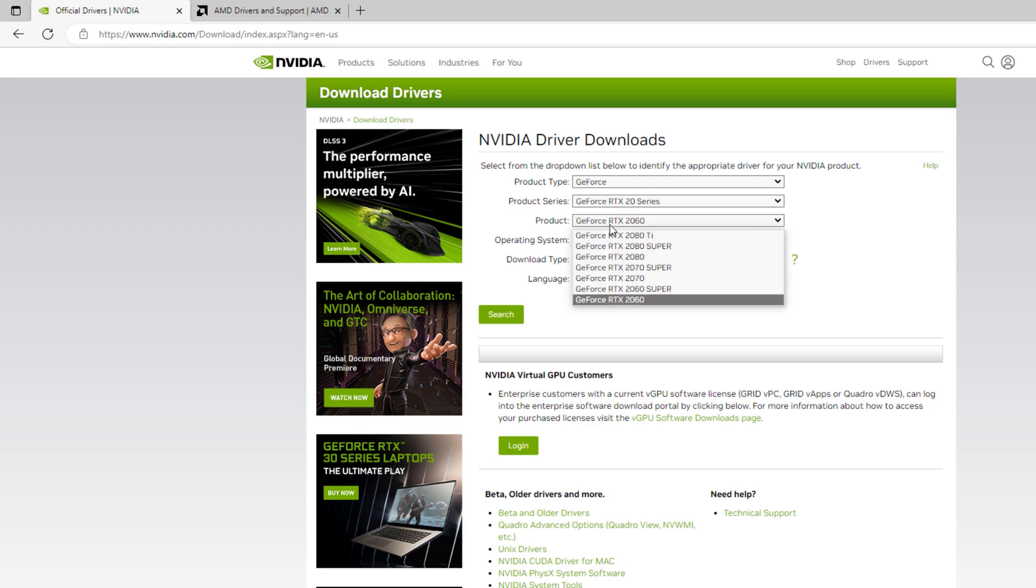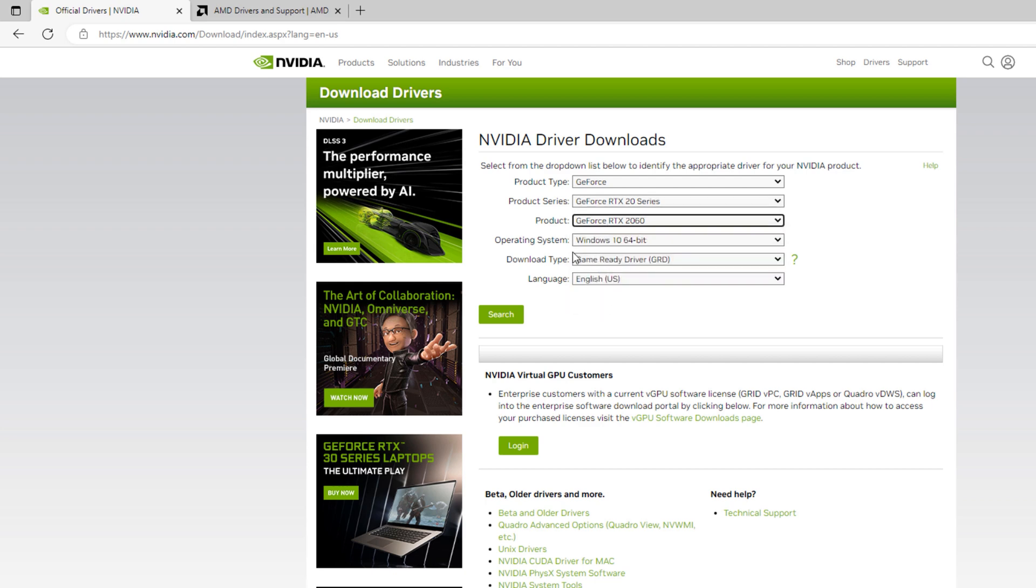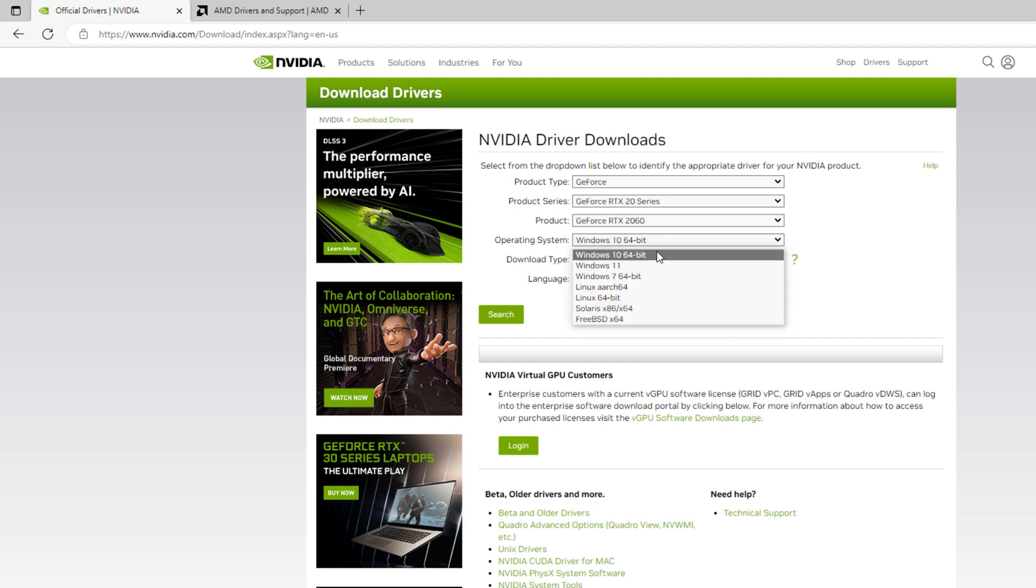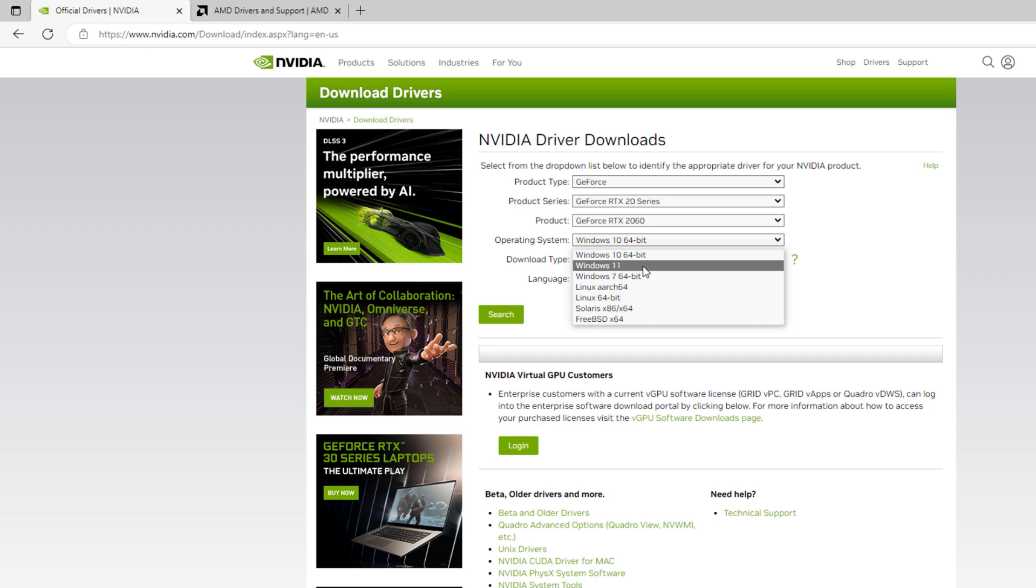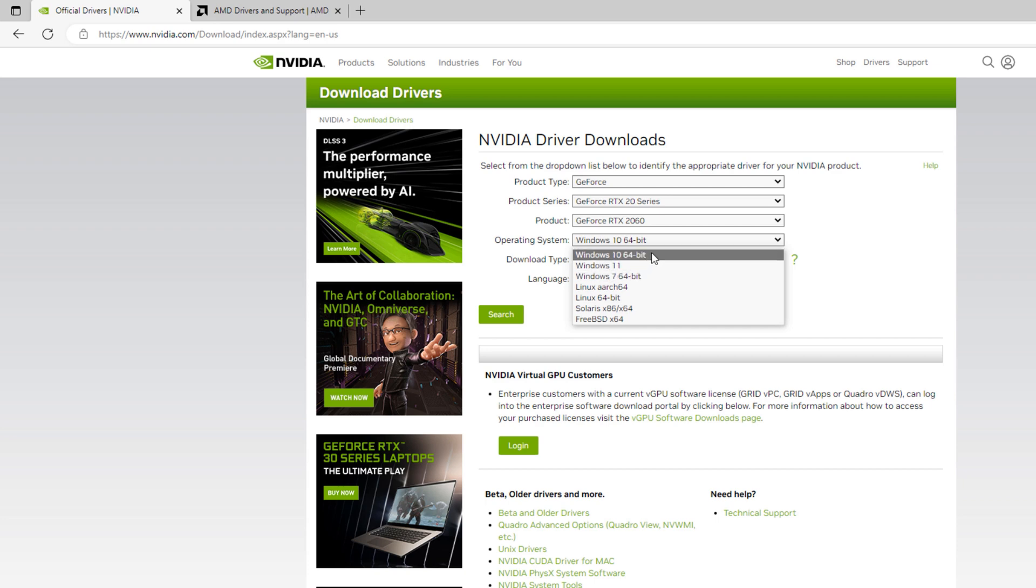Under product, select GeForce RTX 2060. For operating system, since I'm using Windows 10, I'll select Windows 10. If you're using Windows 11 or Windows 7, select the appropriate edition of your operating system.